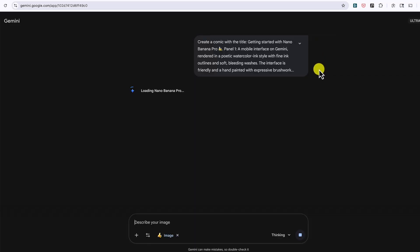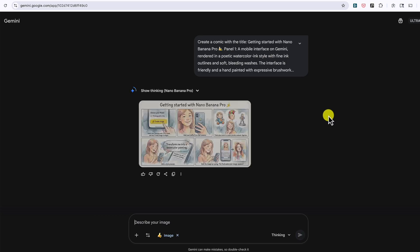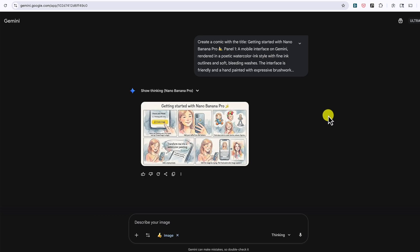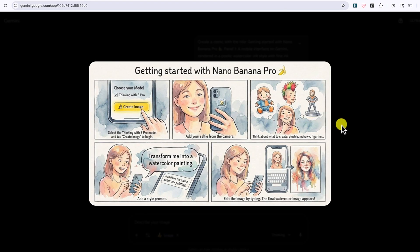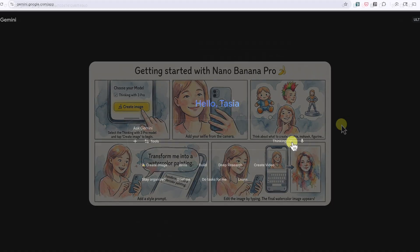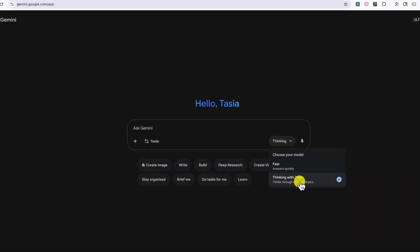First, let's talk about availability because that's going to be your number one question. Do I have access? Why yes, yes you do. Specifically, Nano Banana Pro is rolling out globally in the Gemini app when you select Create Images with the Thinking model, which I'm going to cover in just a minute.